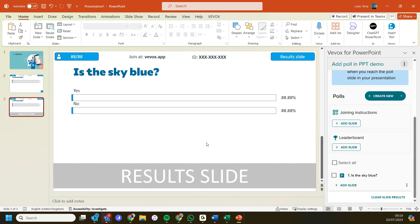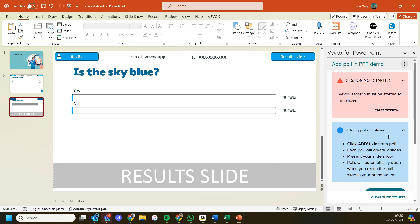That's how simple it is. All we now need to do is make sure that our session has started, go into slideshow mode, and run our polls as we normally would.